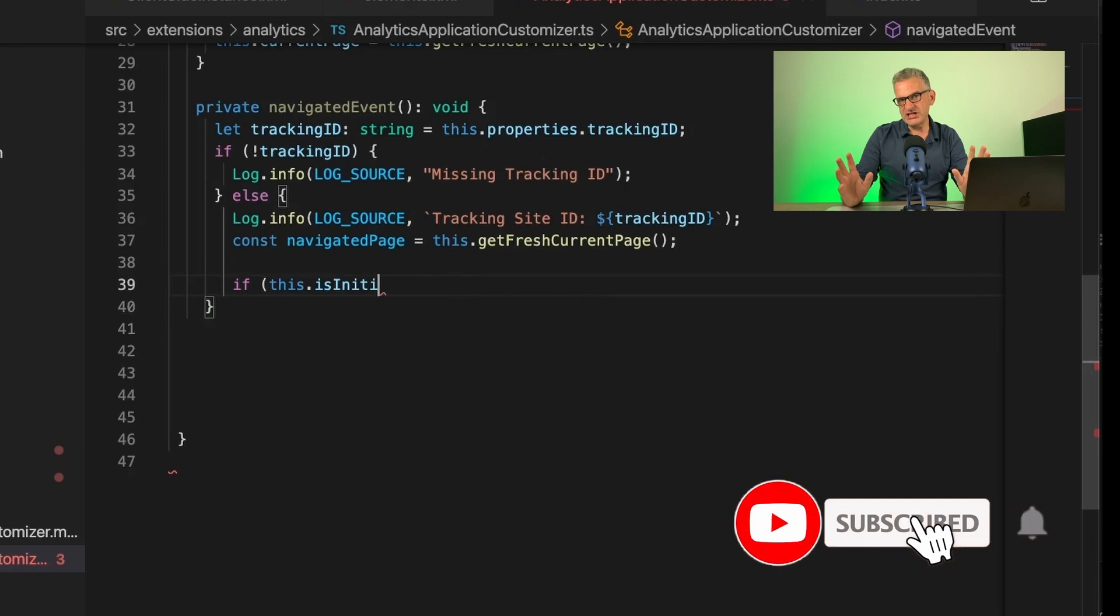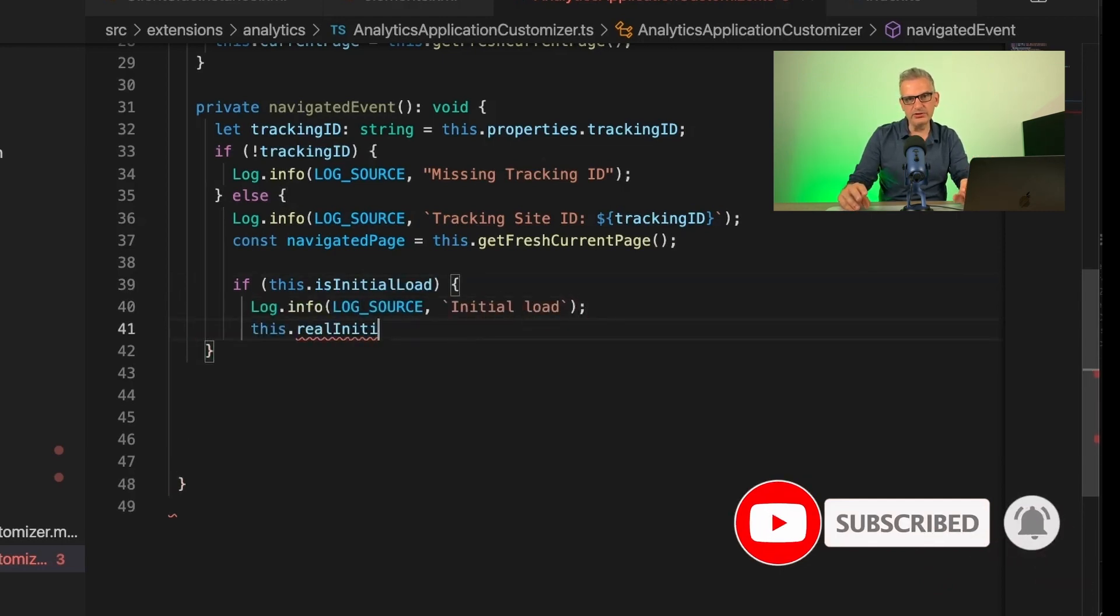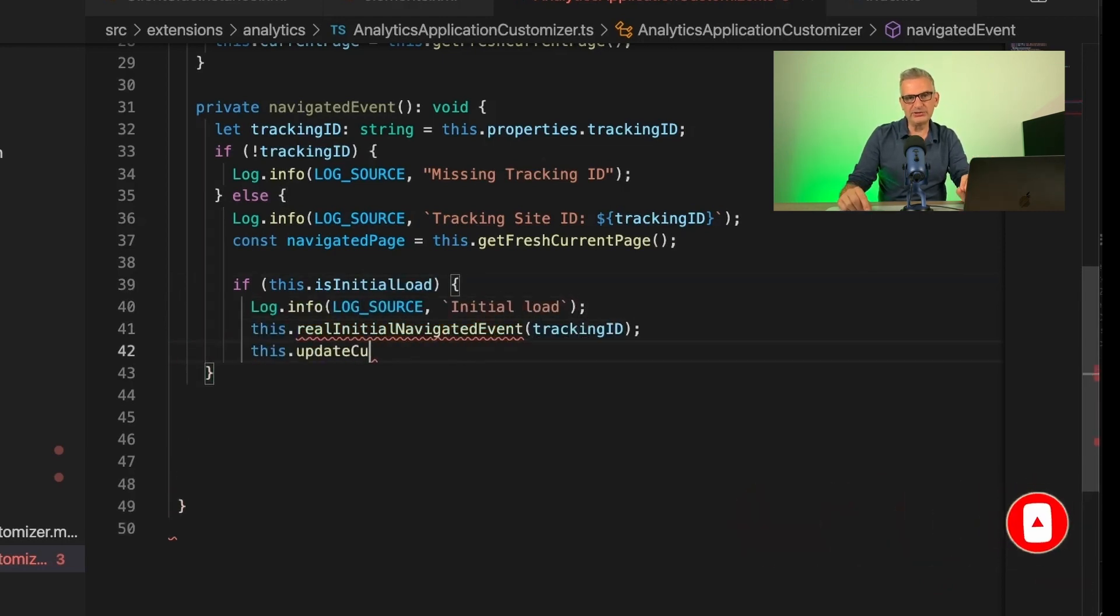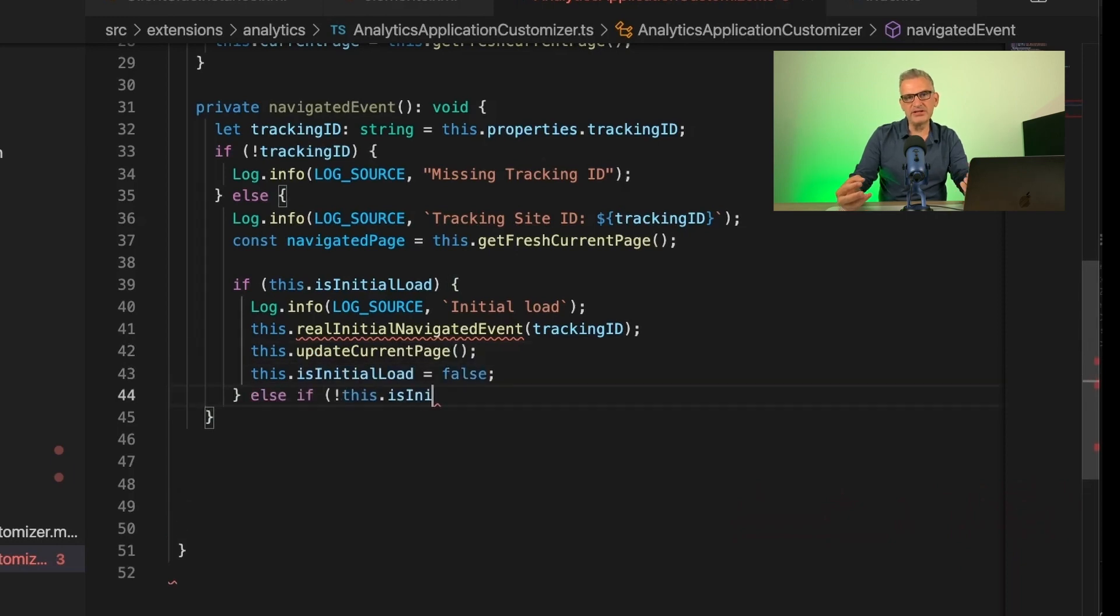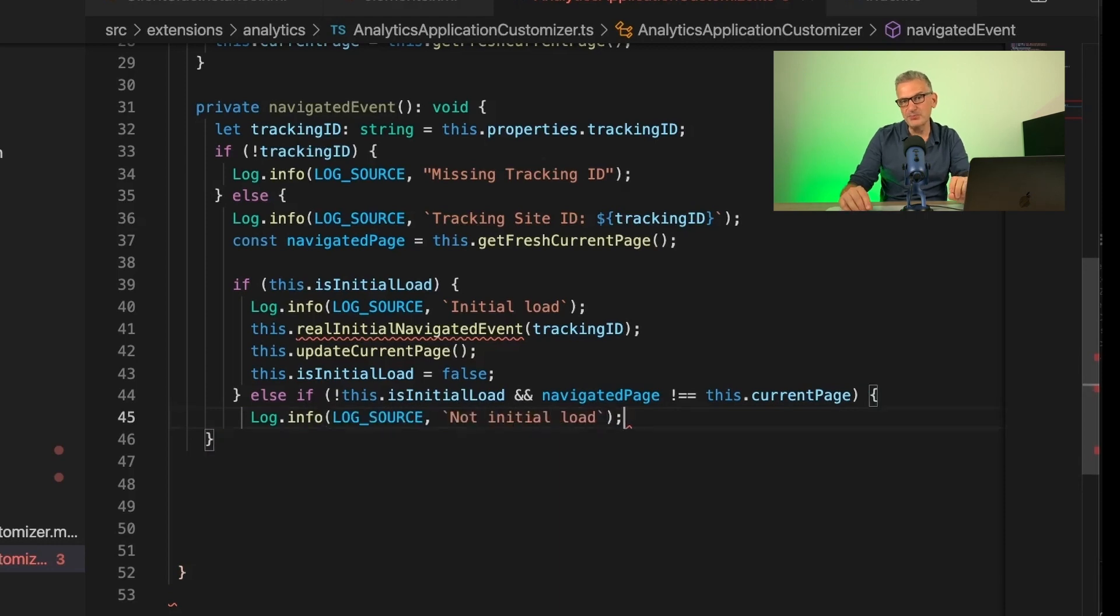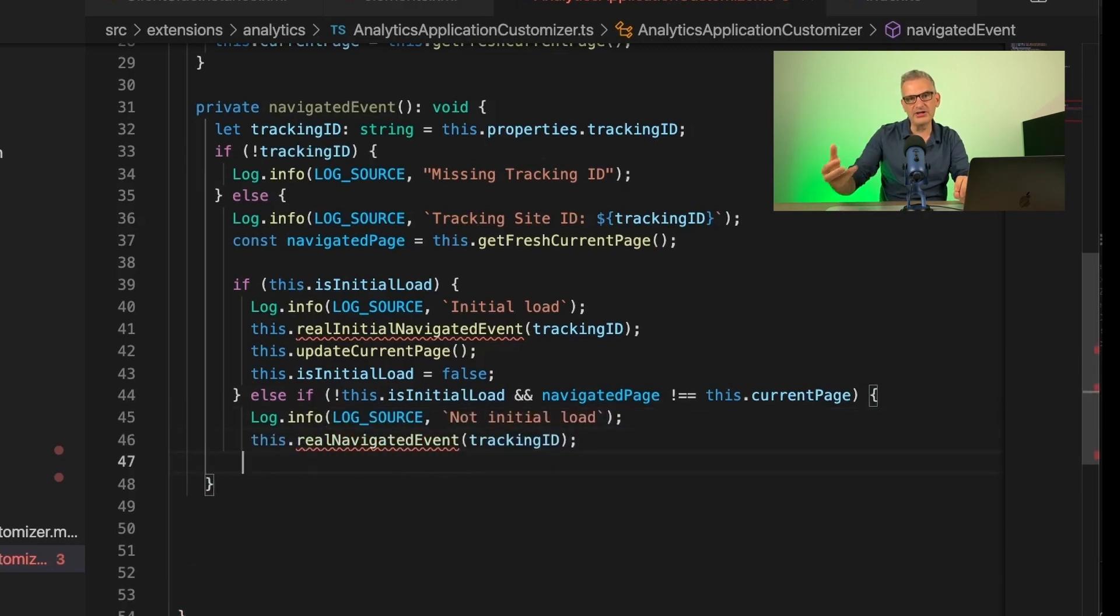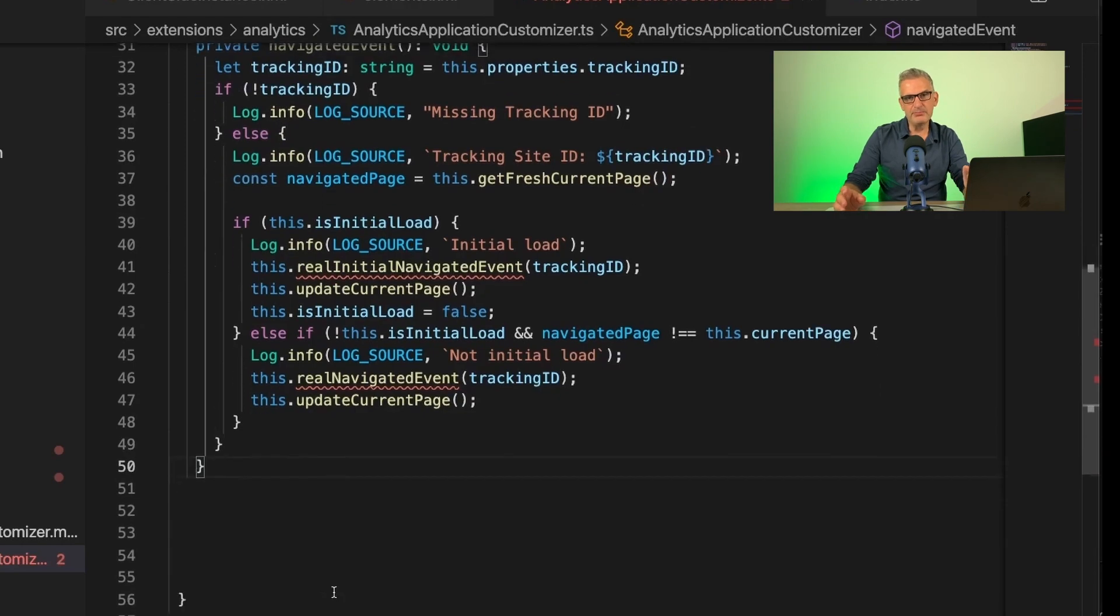Now if this is the initial load of the page, then we call the function realInitialNavigatedEvent. And as we'll see in a moment, this scaffolds all the Google Analytics code that's provided to you by Google, but in a way that can be written out in React.